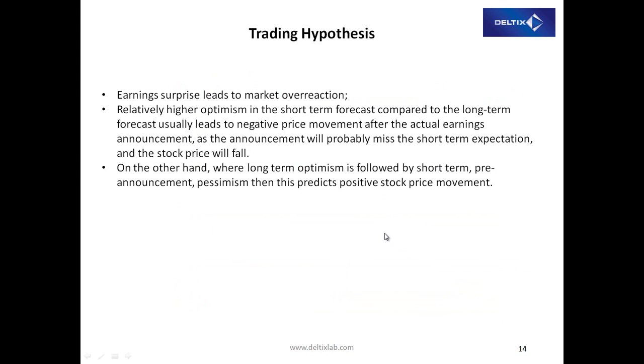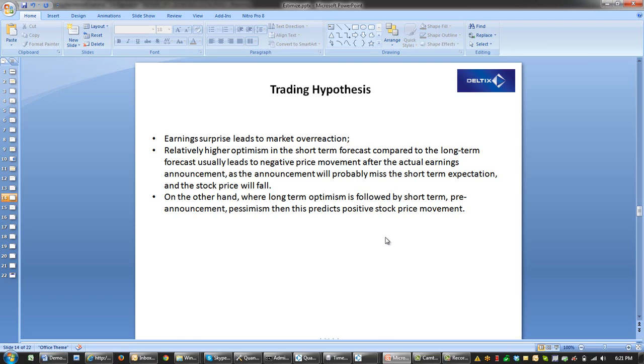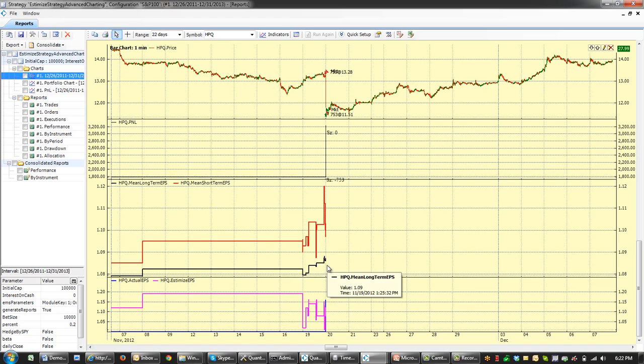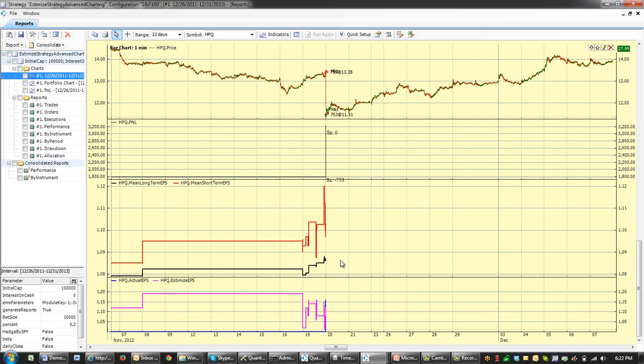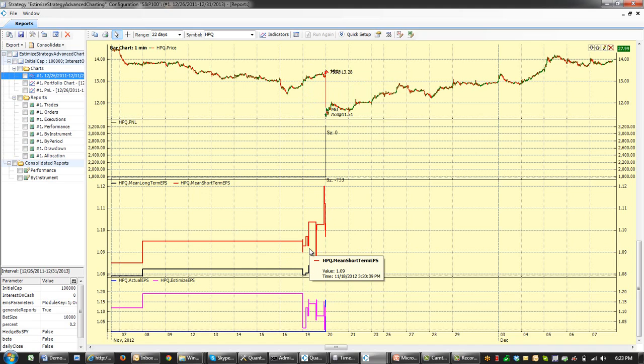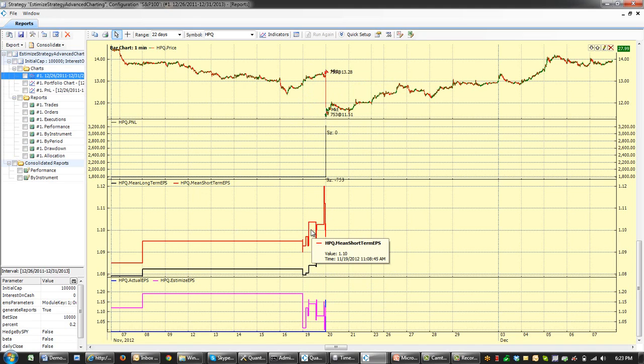And the hypothesis is the following: that if short-term forecast is above long-term, that probably will lead towards negative surprise. This optimism will cause most likely missing the short-term expectations. And therefore, stock price will fall. Therefore, in this combination, when short-term earnings forecast is above long-term, we're going to go short. And you can see right now, this particular signal is correct. And opposite we'll go long.